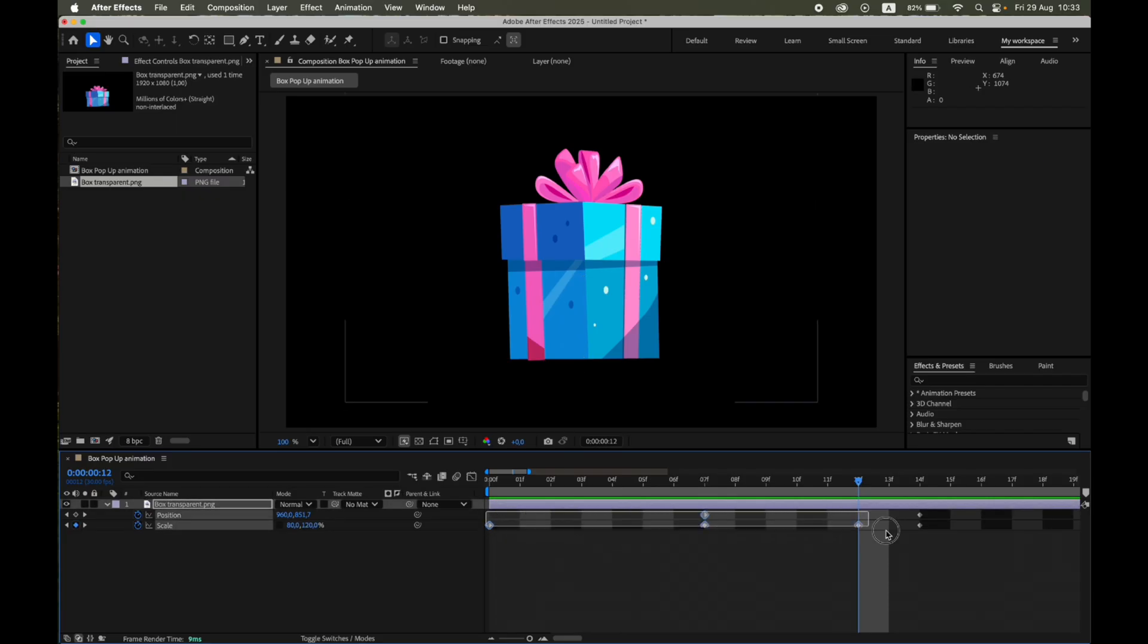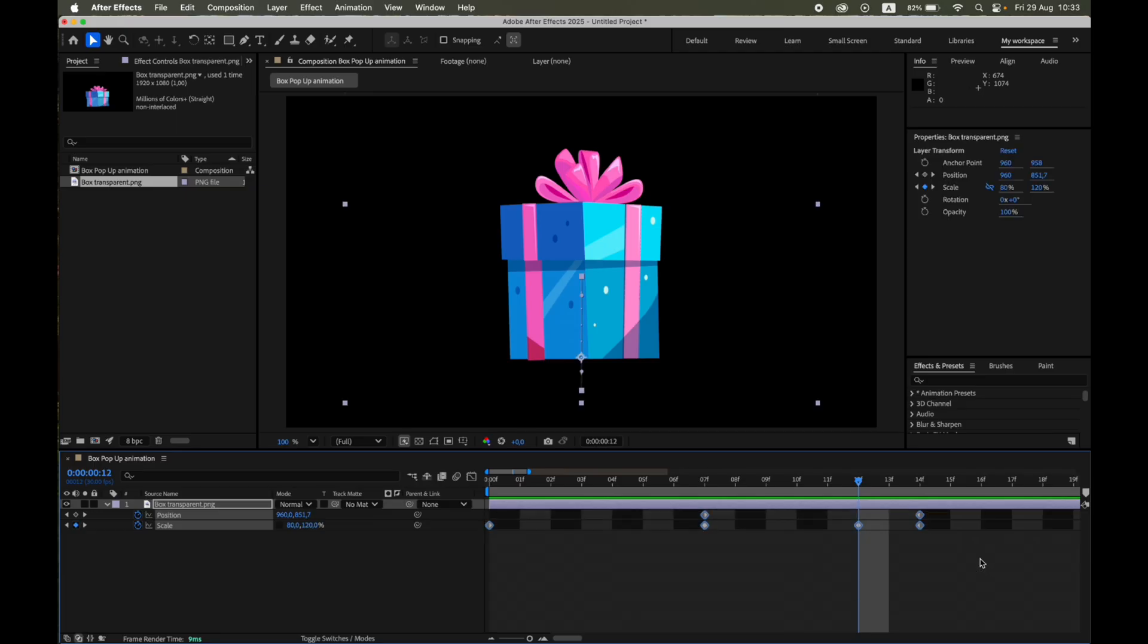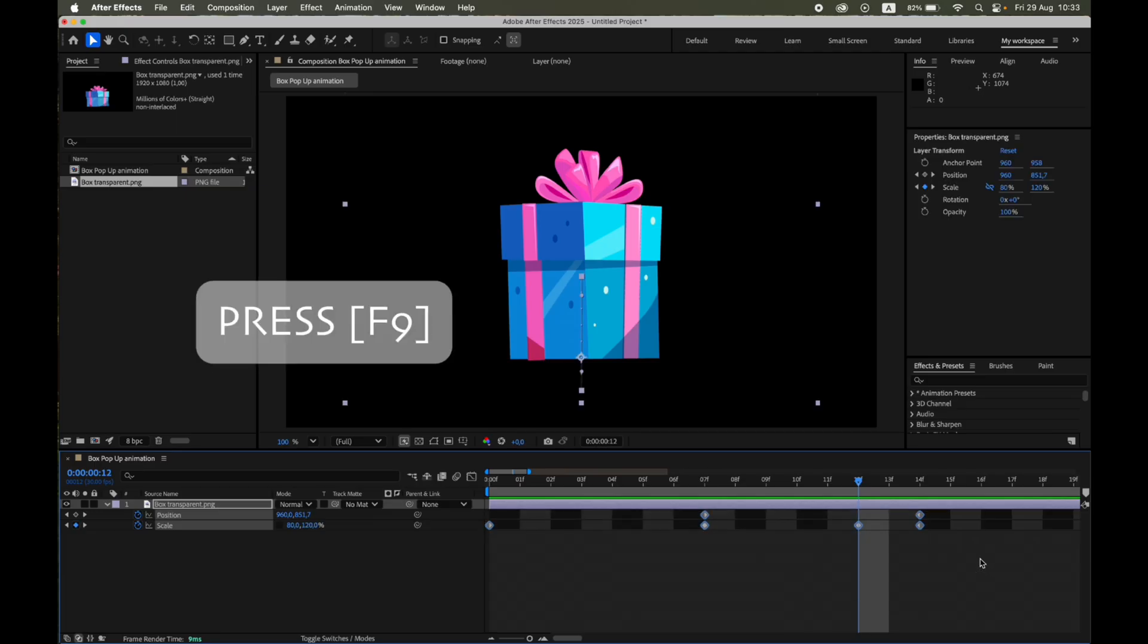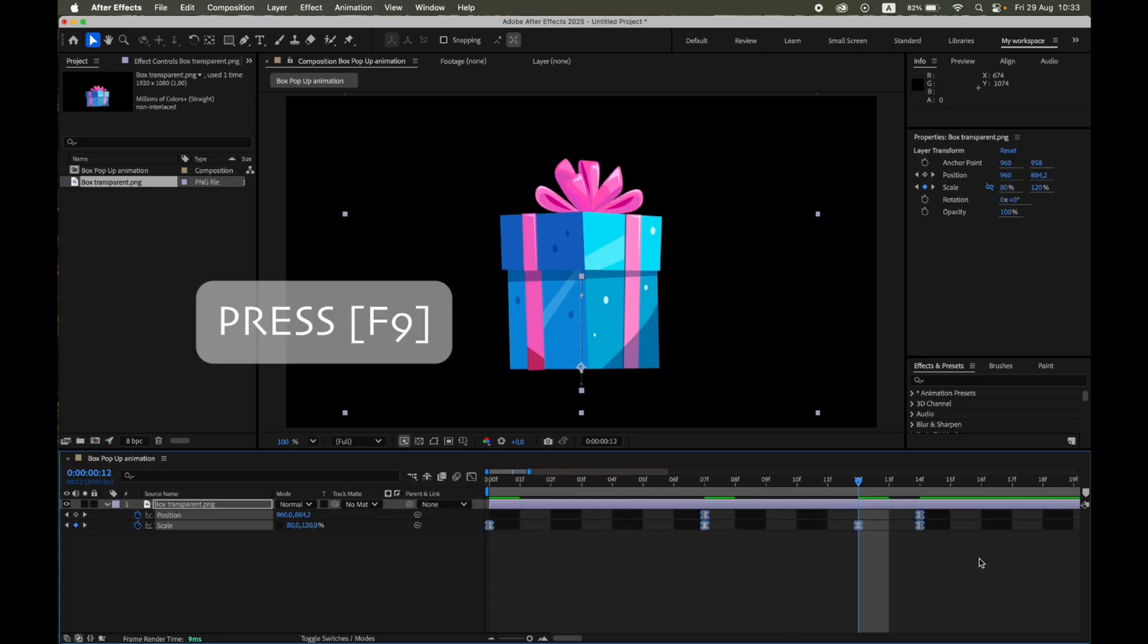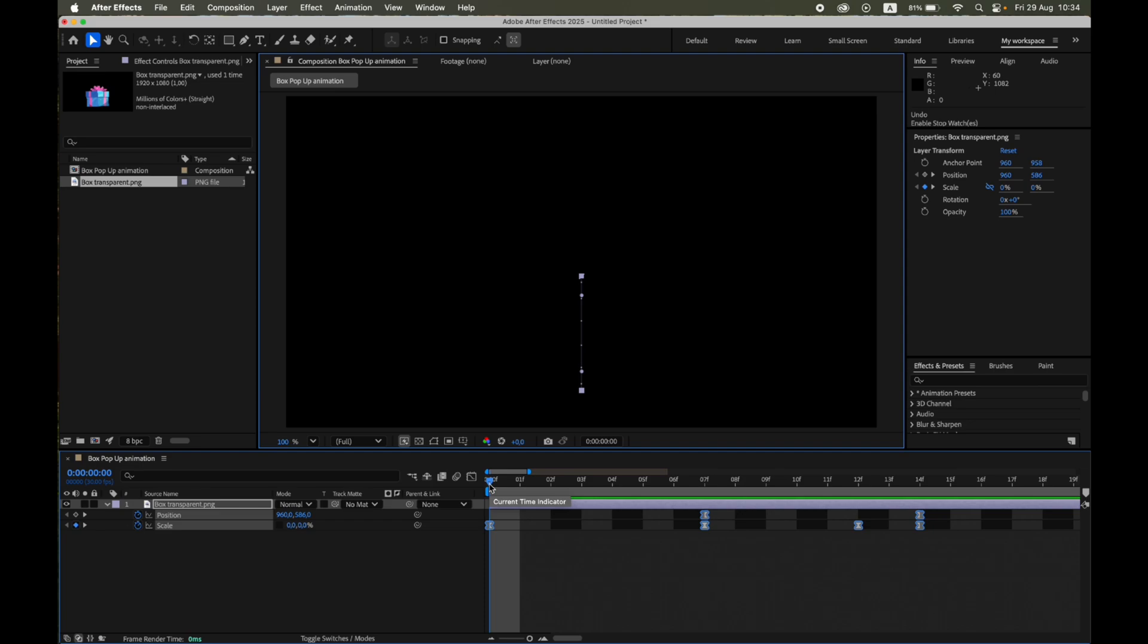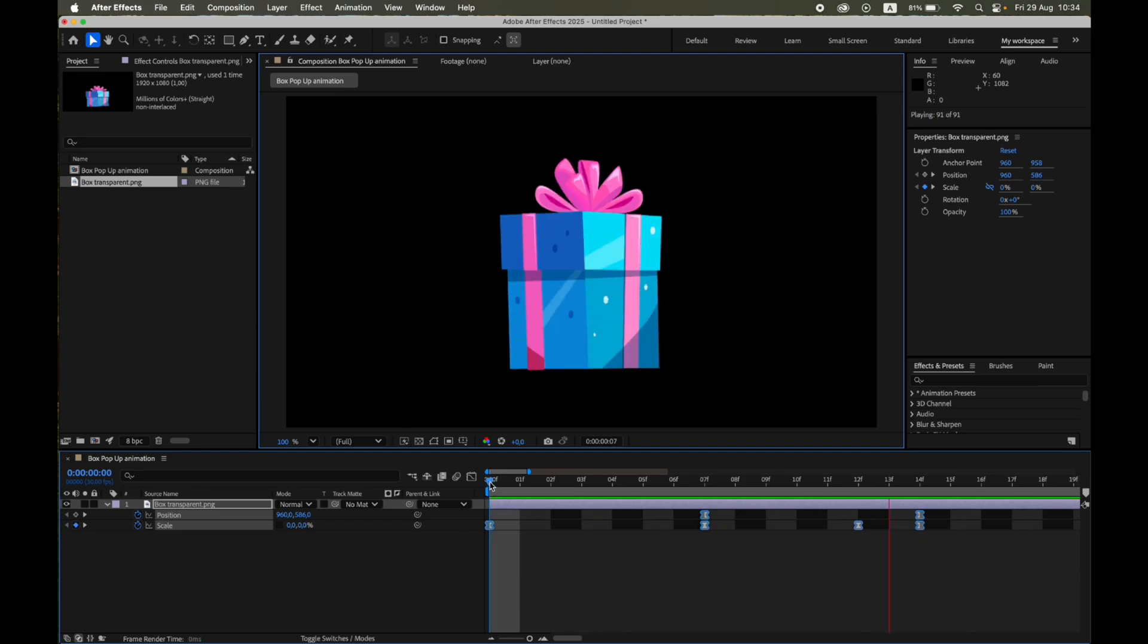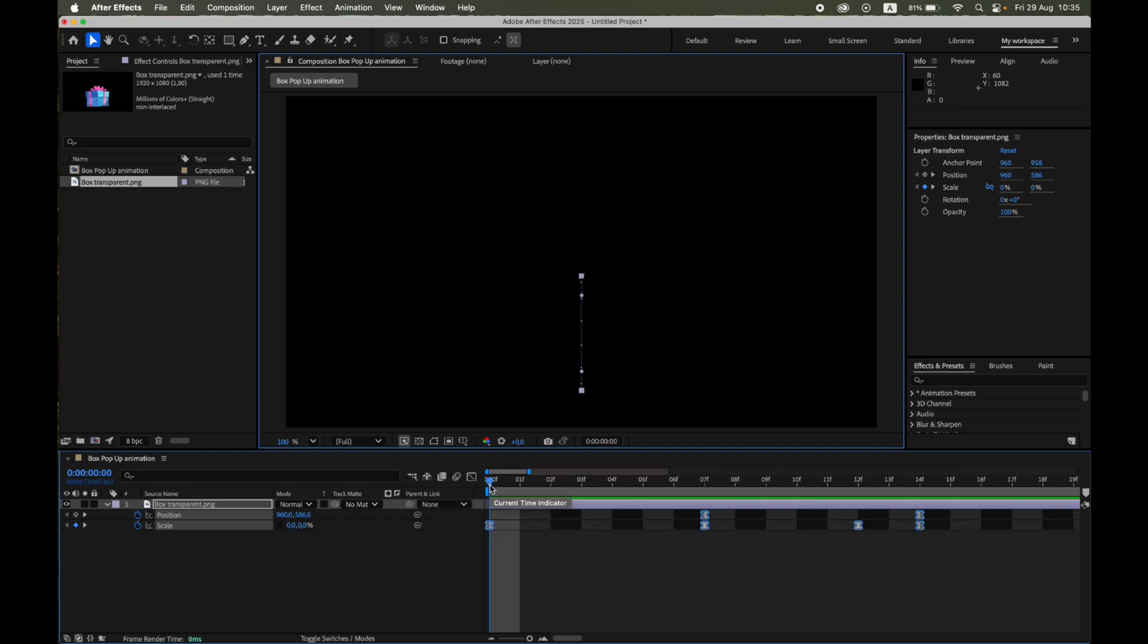Now select all the keyframes and press F9 for easy ease. Let's preview the result. Time to make it even more fun. Let's add a bounce.